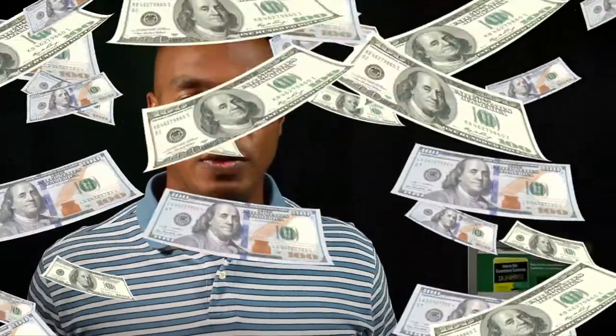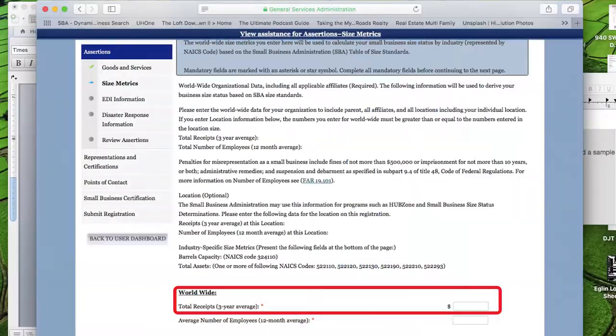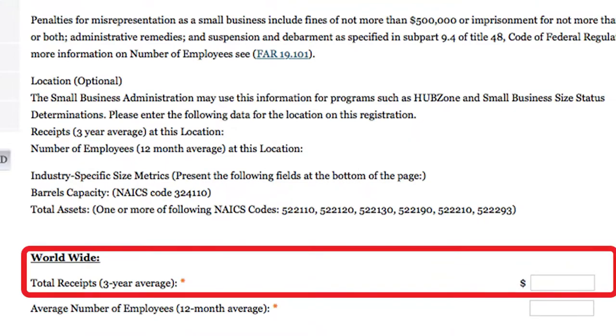Alrighty, today's tip is annual revenues. So if you're going through and filling out the boxes in SAM.gov and you reach the box that says annual revenues, what do you do?